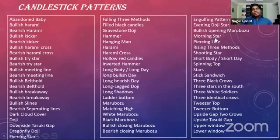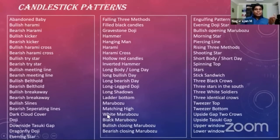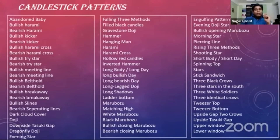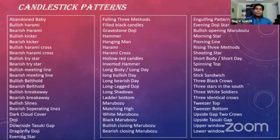There are more than 80 plus candlestick patterns. I've listed about 60 plus here. But we are not going to learn all 60 plus in this session. I'm going to teach you just six patterns — very strong trend reversal patterns which have dominated the market for almost 30 to 40 years. I'm going to show you charts from the past 30 to 40 years to demonstrate how dominantly these candlestick patterns have acted and given profits to traders who understood them.